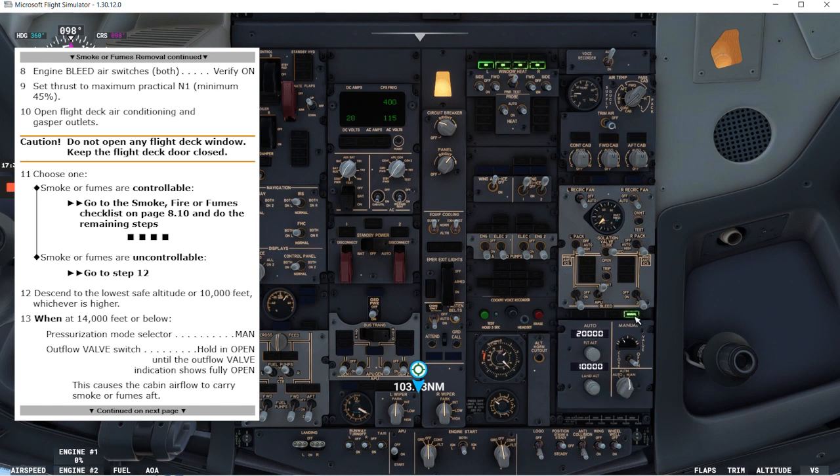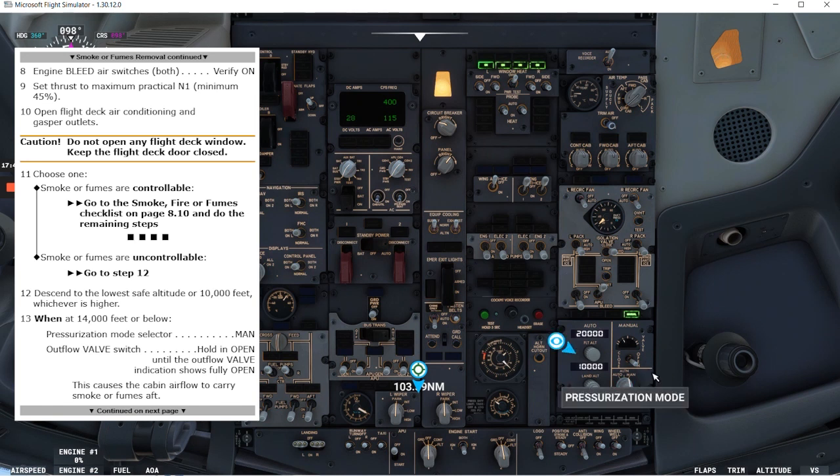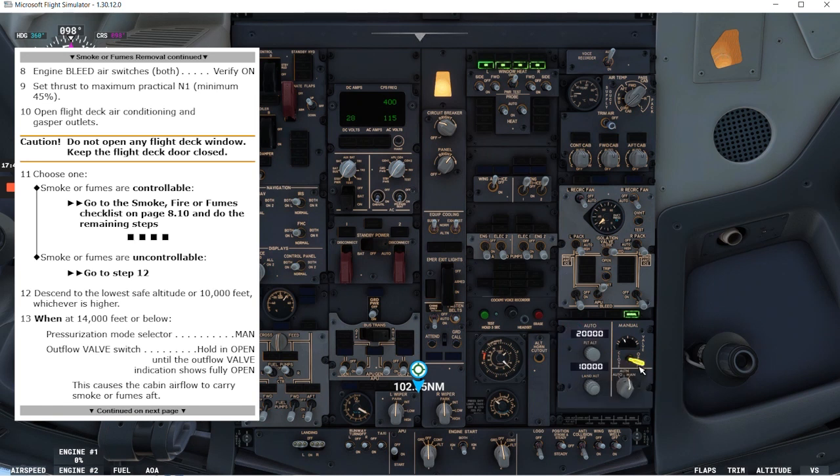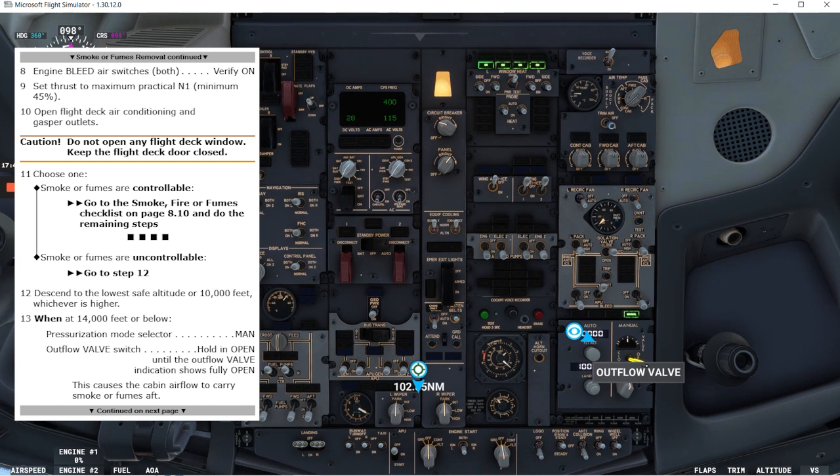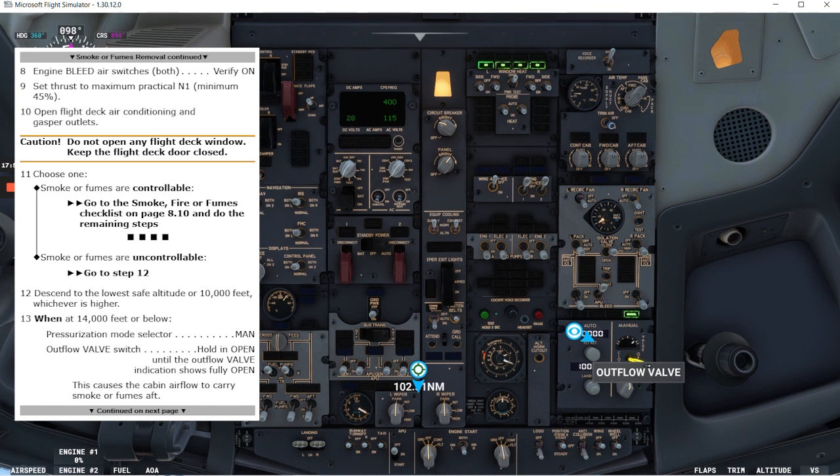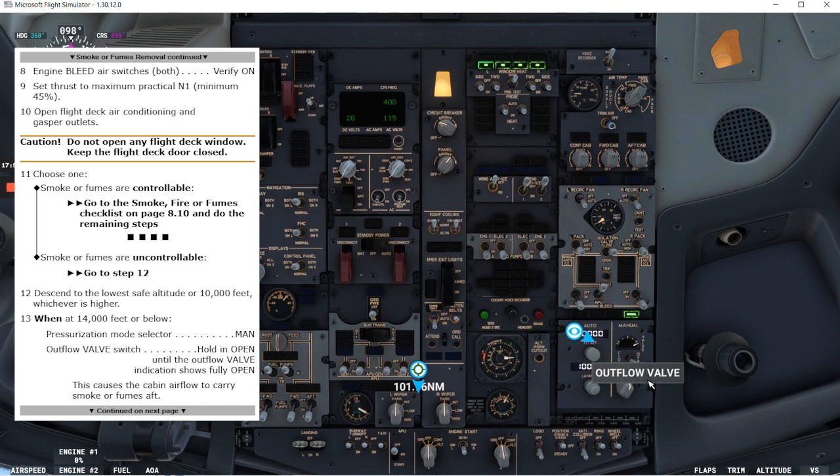Outflow valve switch holding open until the outflow valve indication shows fully open. So we hold it in open position. As you can see it's moving to the fully open position. This causes the cabin airflow to carry smoke or fumes aft. It is open.